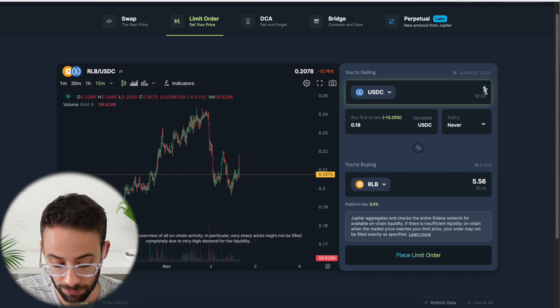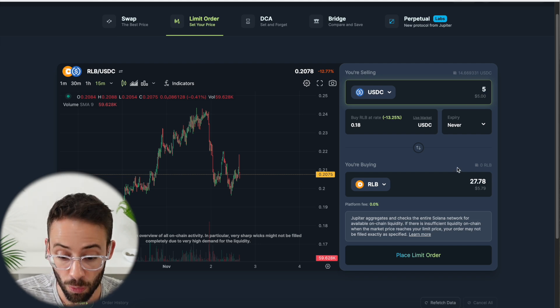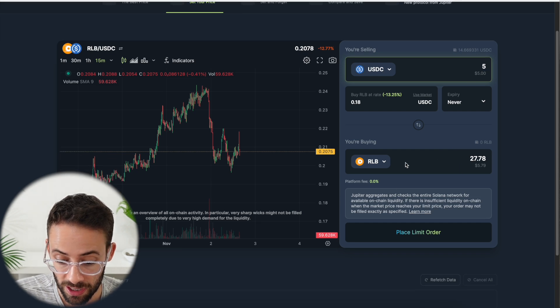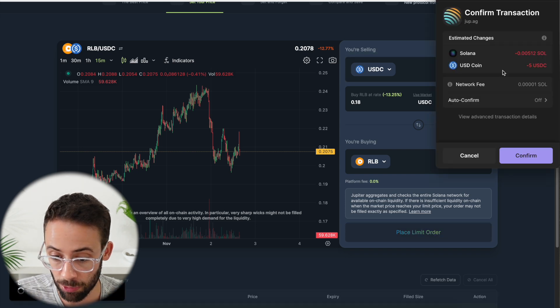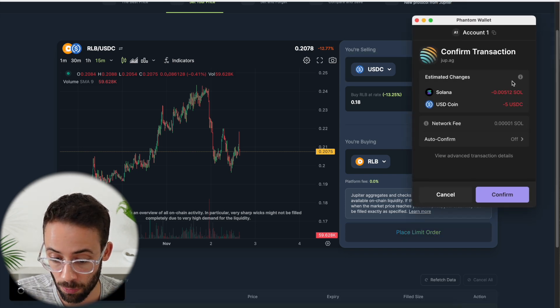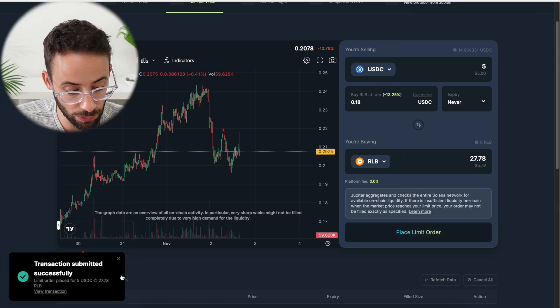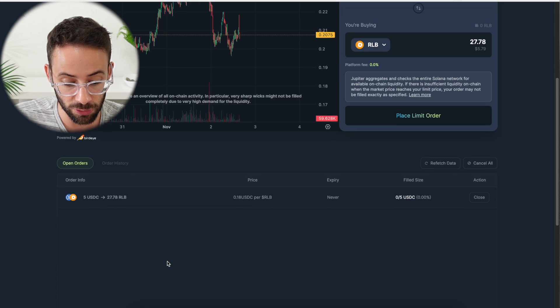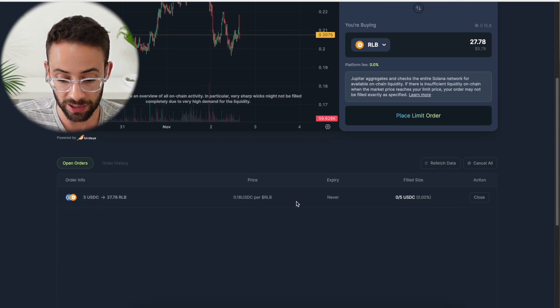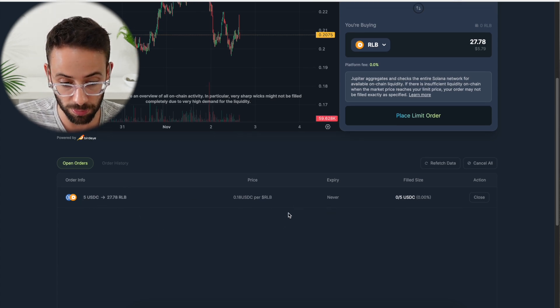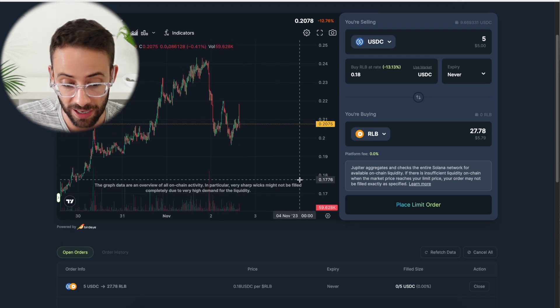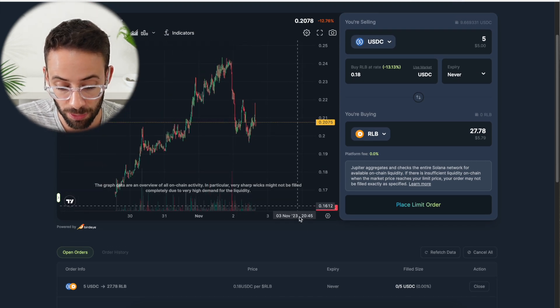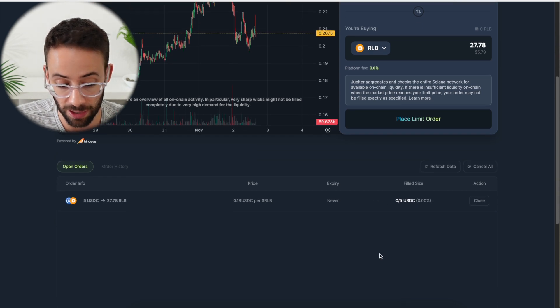And then I would choose how much I wanted to spend. So let's say I wanted to buy $5 worth of Rollbit tokens, then I could hit place limit order. Again, I'm going to have to confirm the transaction in my wallet. So I'll go ahead and do that. And now the order has been submitted. If I scroll down to the open orders section, I can see that this order is open. And if the price of Rollbit ever goes back down to 18 cents per token, my order will be automatically executed.